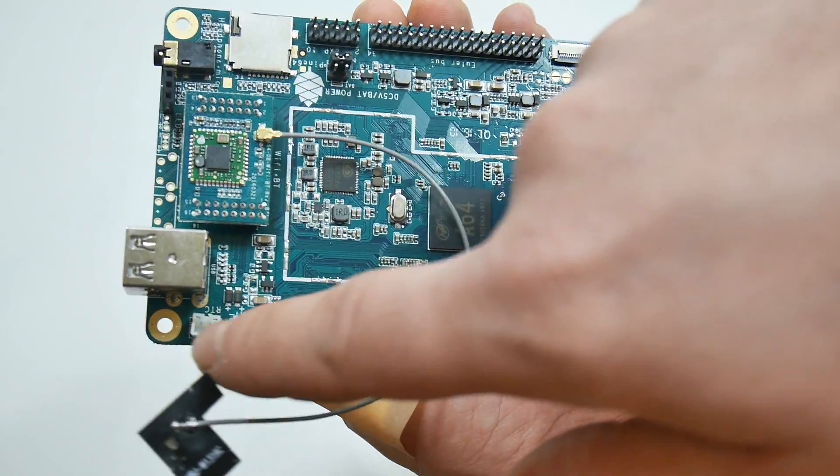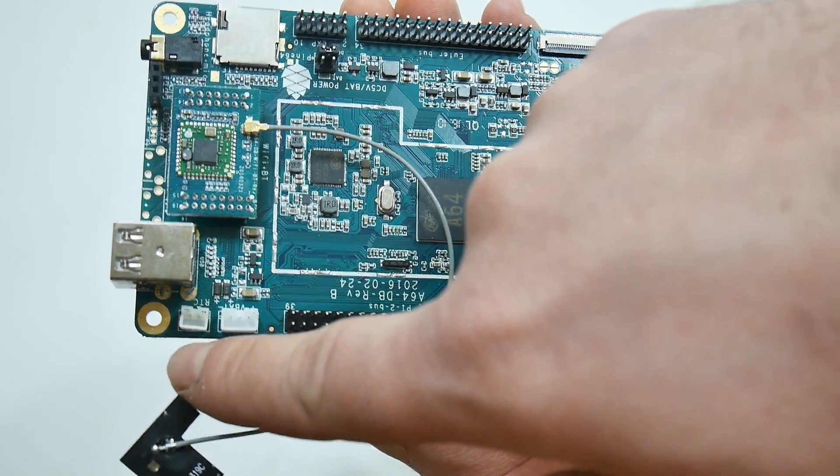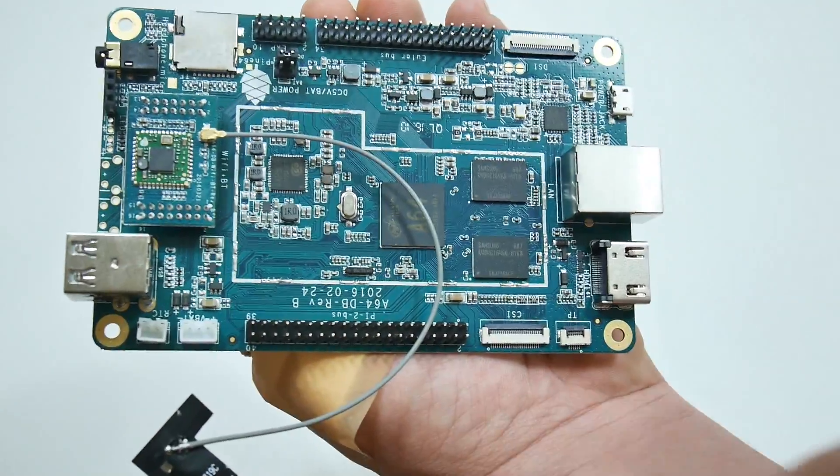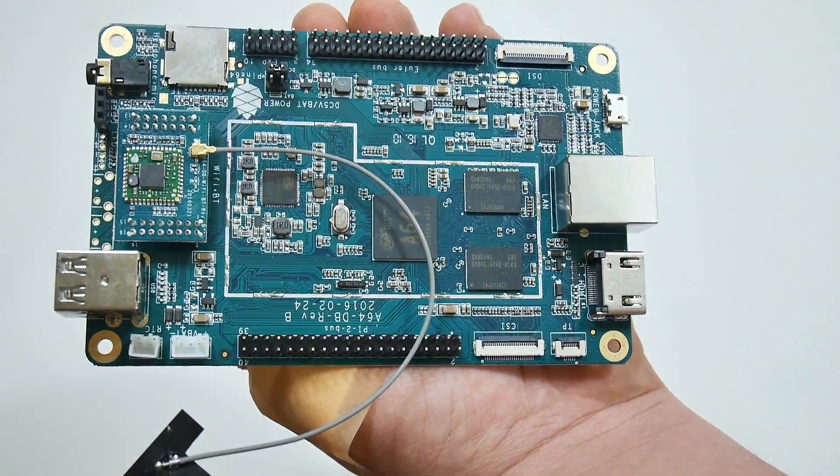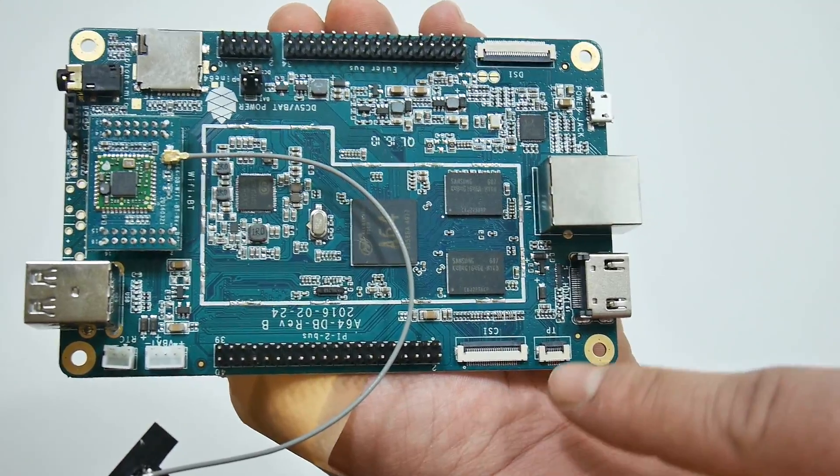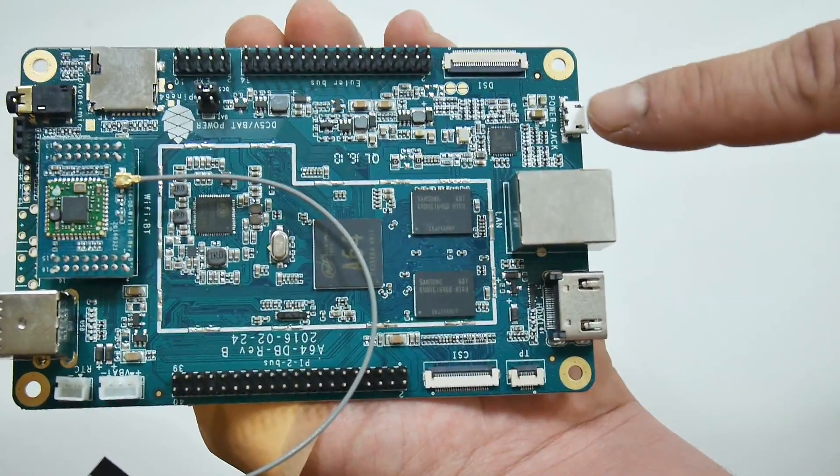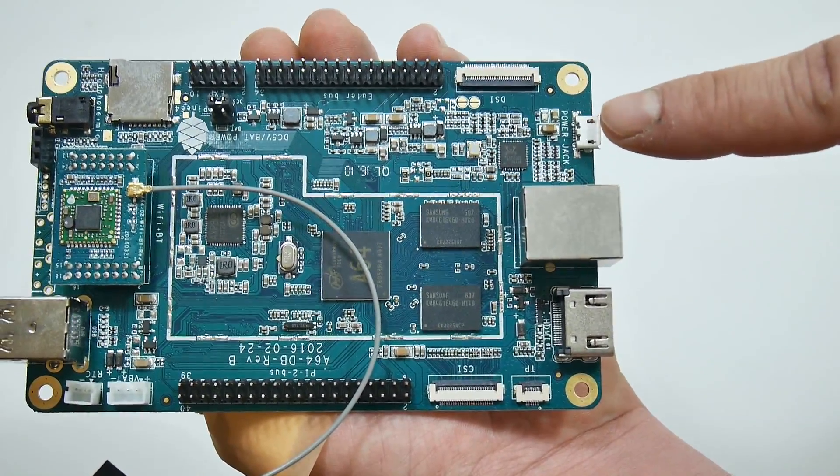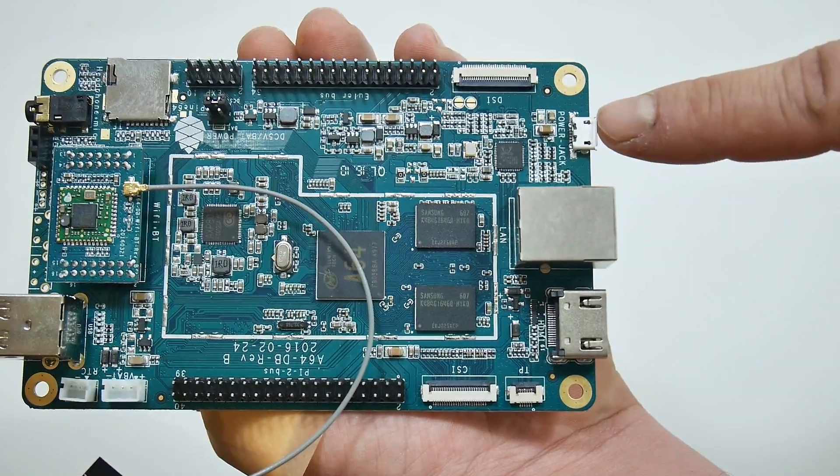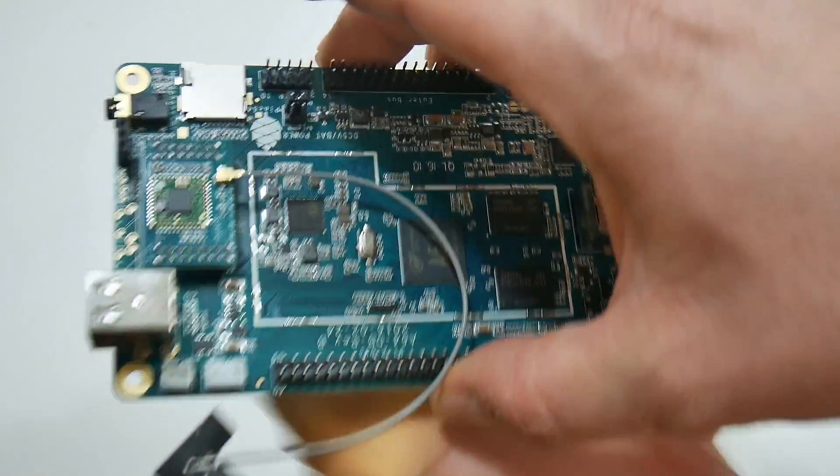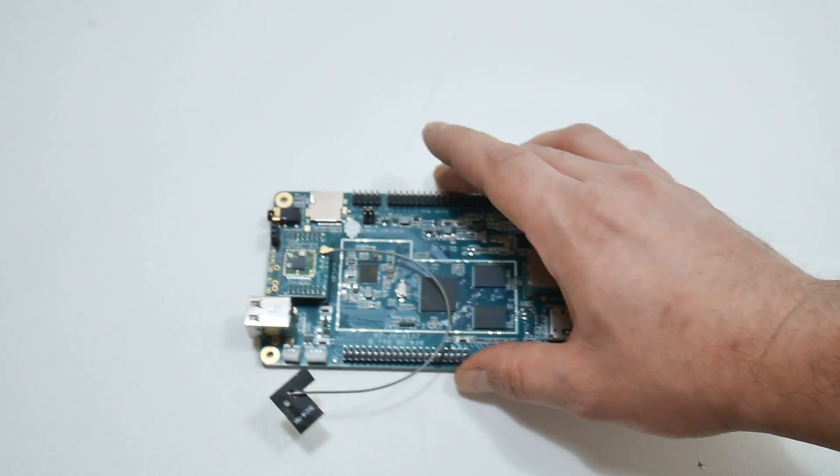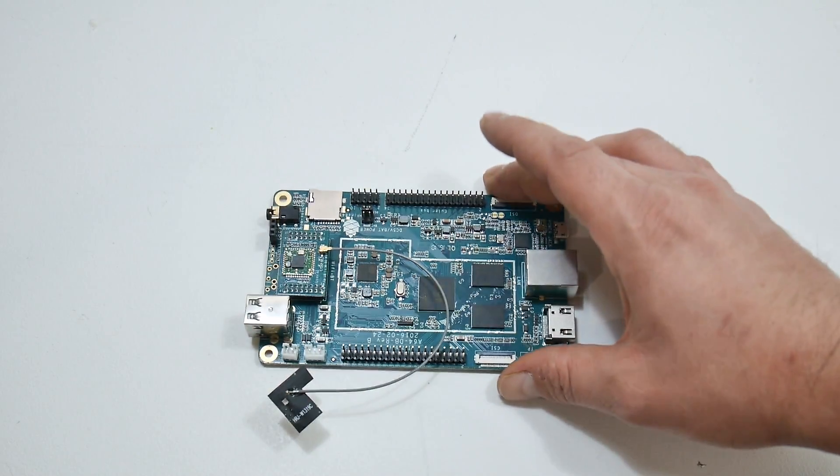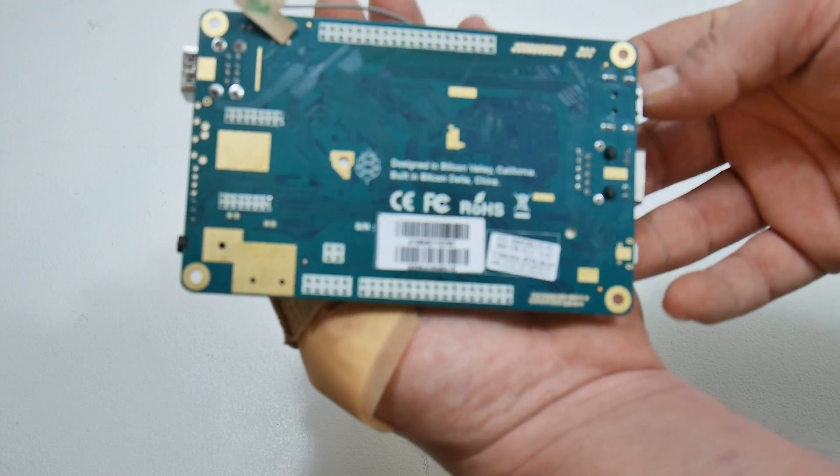battery, RTC battery connection if you want to keep a RTC battery on it, CSI connector, TP connector, and this will be our power in. It uses a micro USB, just like the Pi.